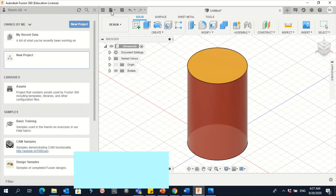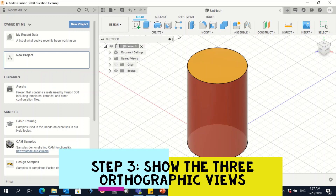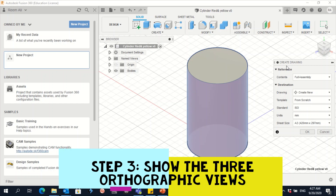Now we need to do the orthographic views. Go to File, then click on New Drawing, then click From Design. Give it a name — for example, 'Cylinder Red and Yellow' — then click Save. A window will appear for creating the drawing. The units are in millimeters. Everything is fine, just click OK.